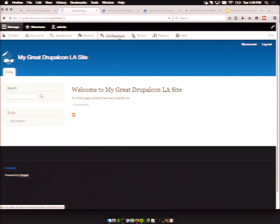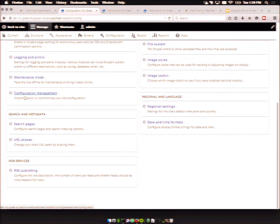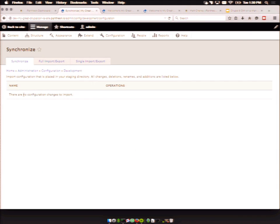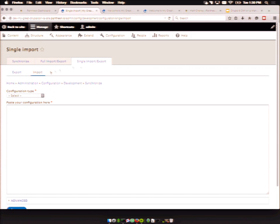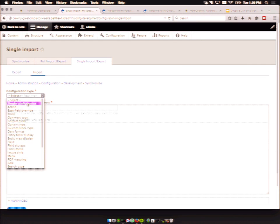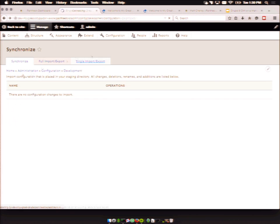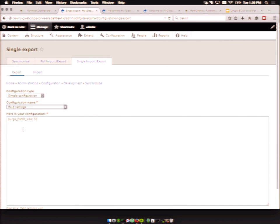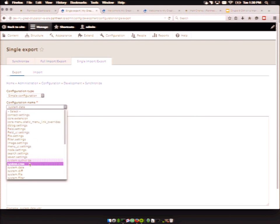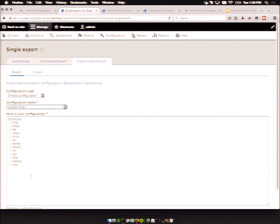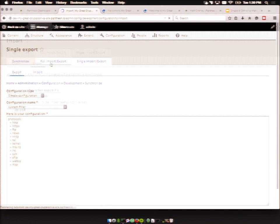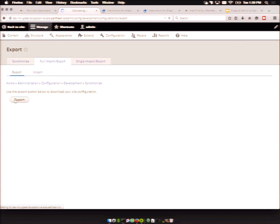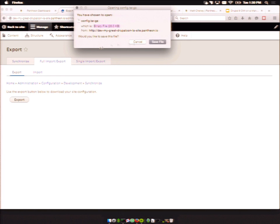First, just from a browsing standpoint, the configuration management lives in a module called Configuration Management. If you go to it, you'll see single export, full export, and synchronize. The single export — you can go to a simple kind of thing, pick the kind of thing you want from export, and get any kind of values that you want. But what we're really caring about here is that full export.